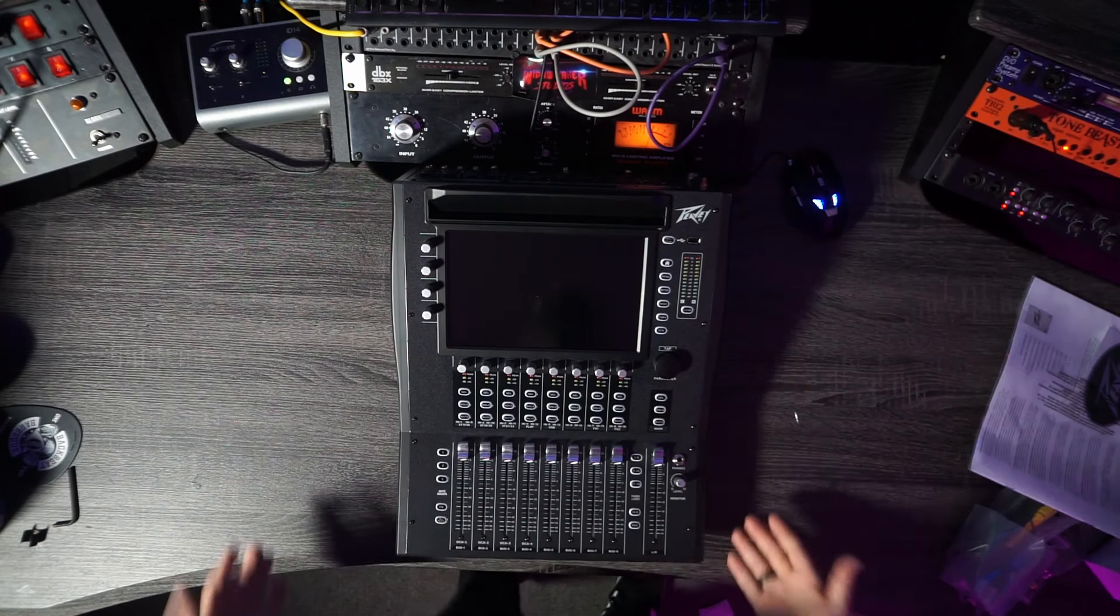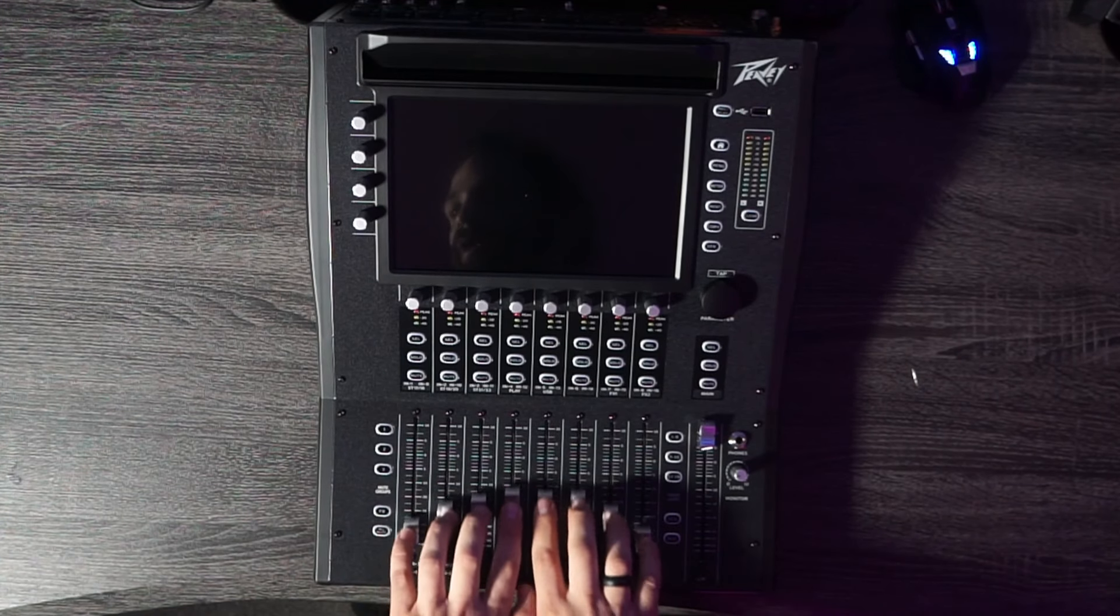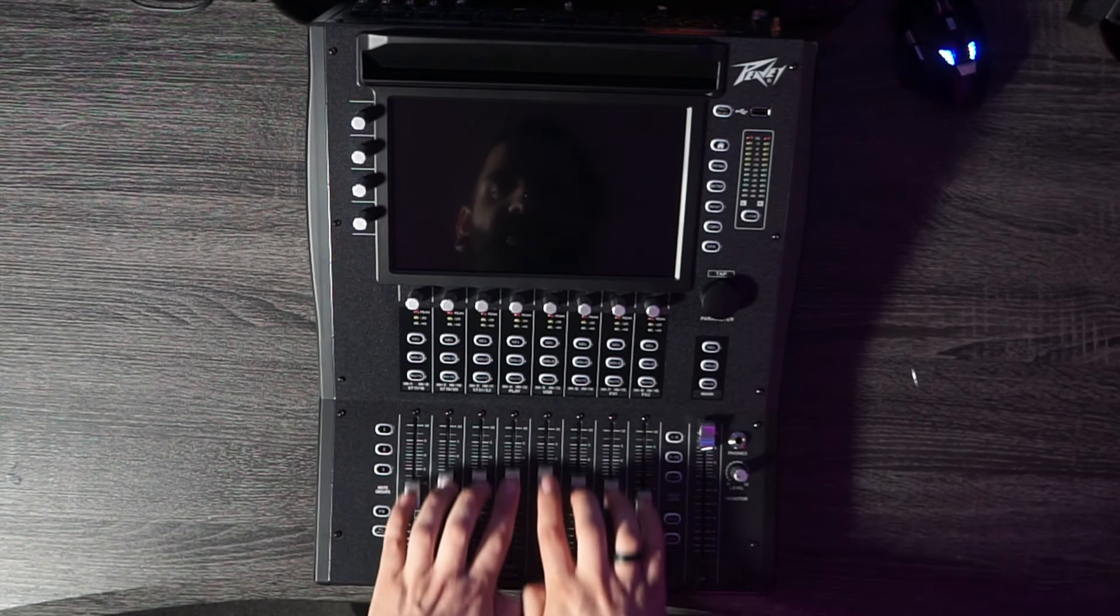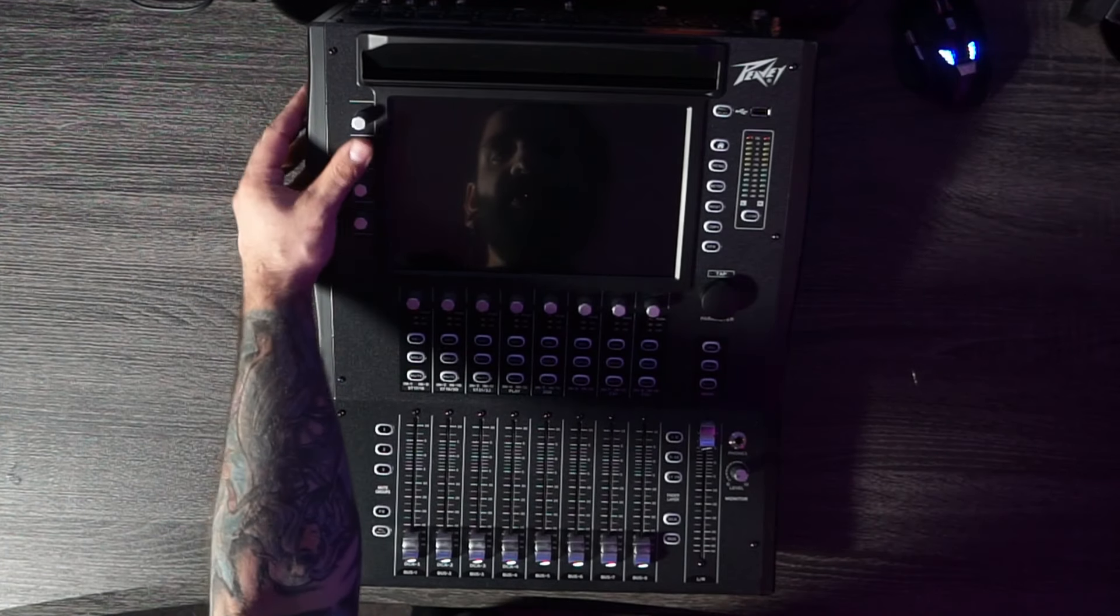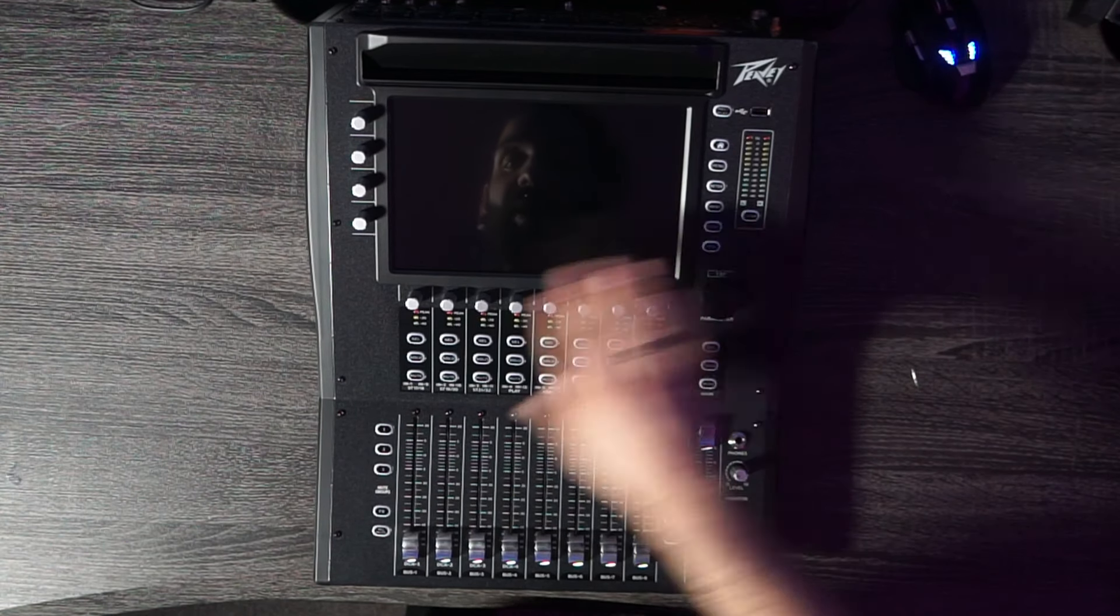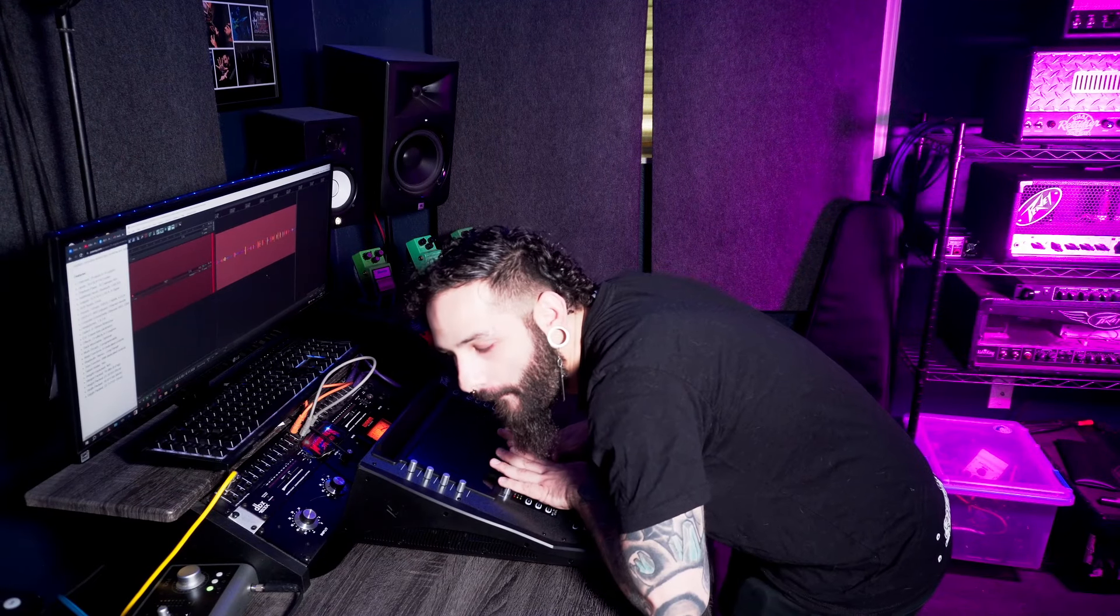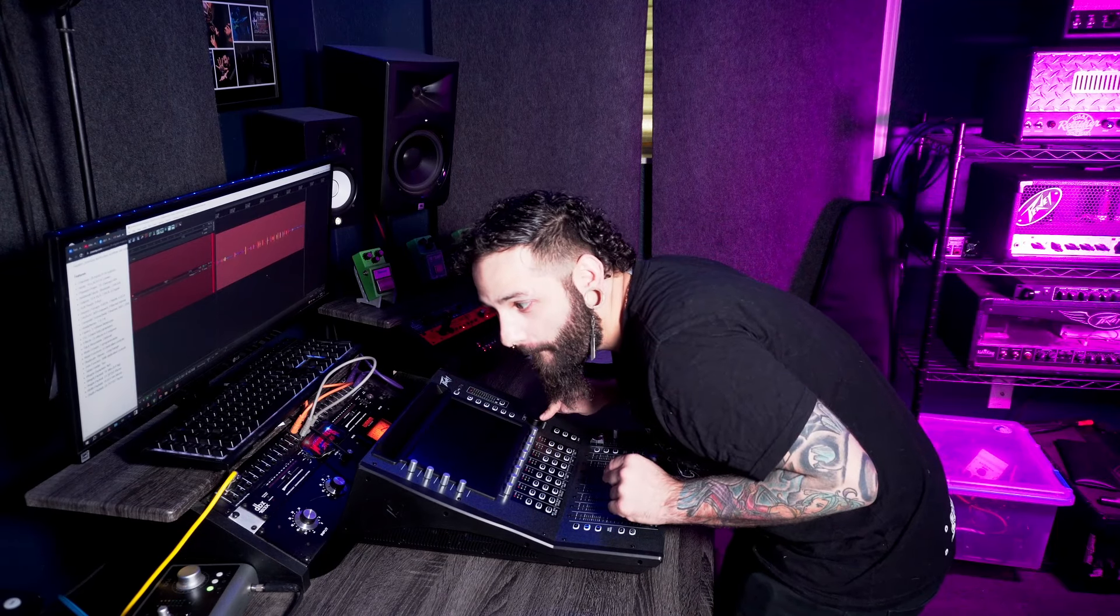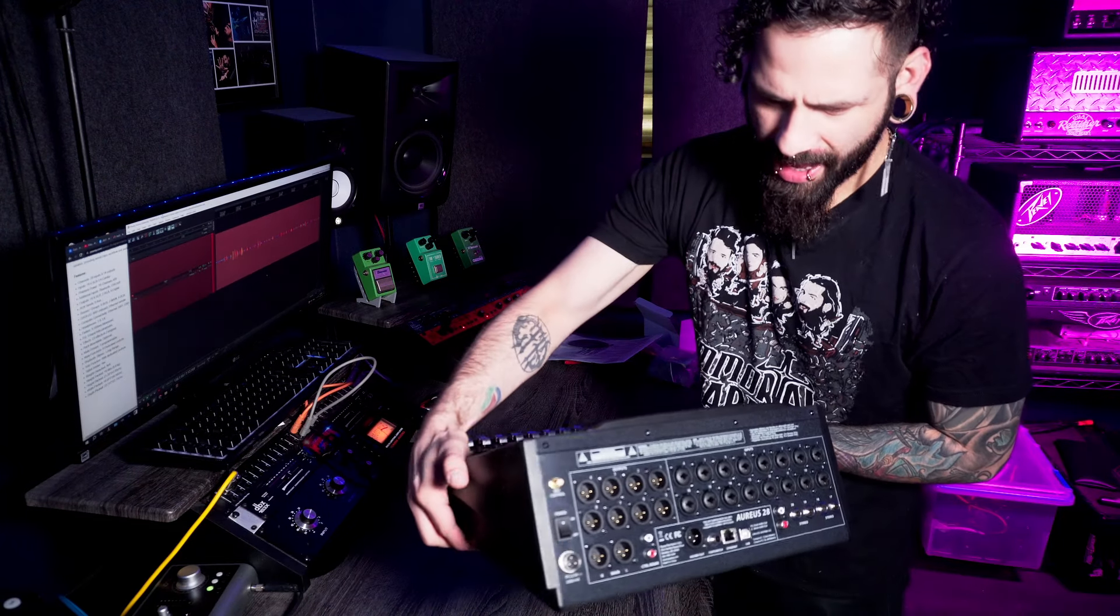This is the Peavey Arius 28. Feels good. Feels real good. Look at that. Motorized faders. So we have these rotating knobs and buttons at the same time. All of these light up. You have a button and a knob right here. So these are all the same. Very cool. You got your inputs right there. Look at that.